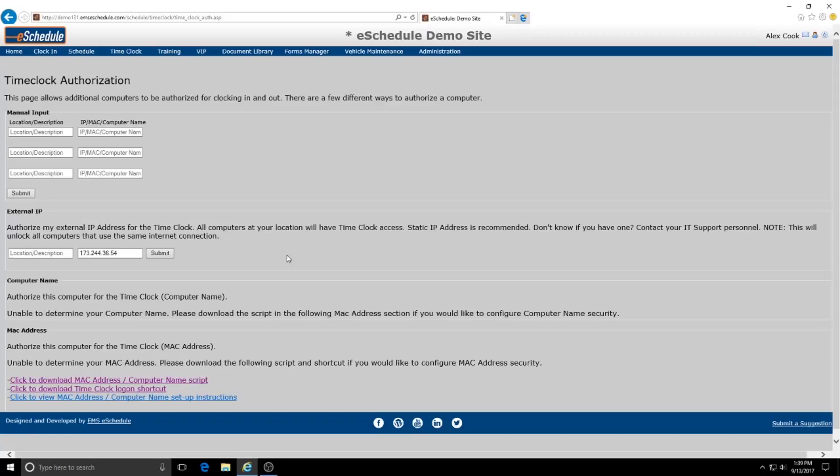So there's two ways that we can authorize computers. The first is by external IP which would basically make any computer that's connected to the network at your station be able to be used as a time clock computer.